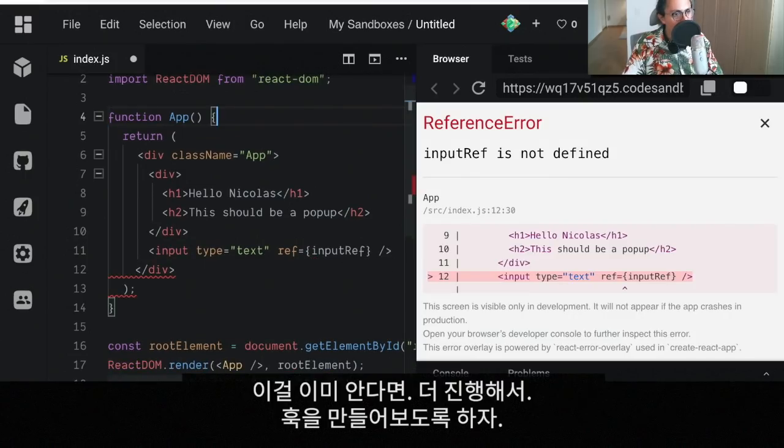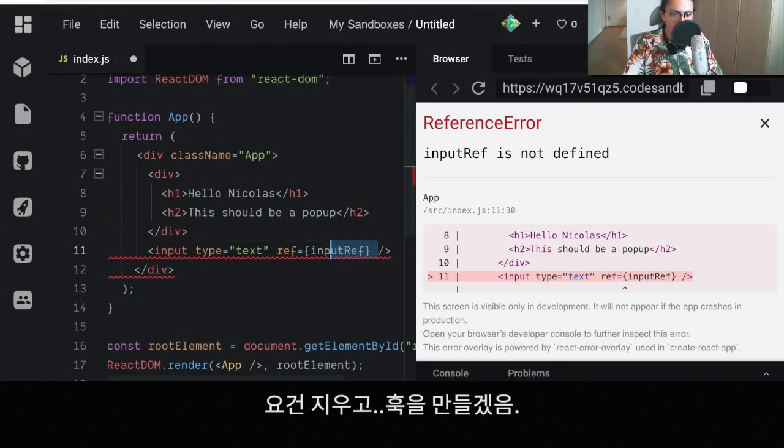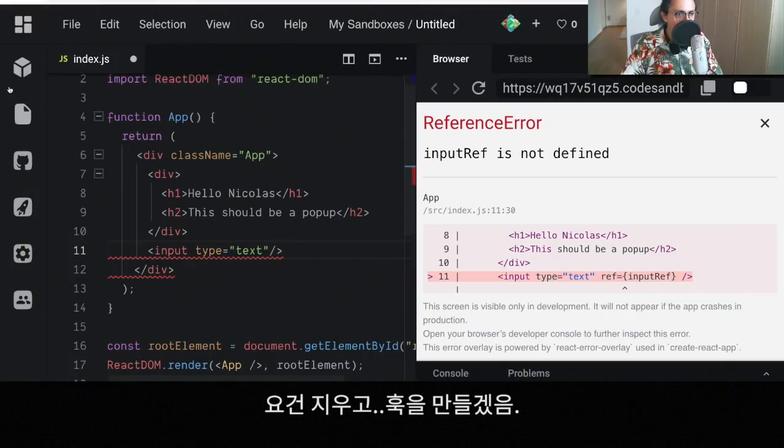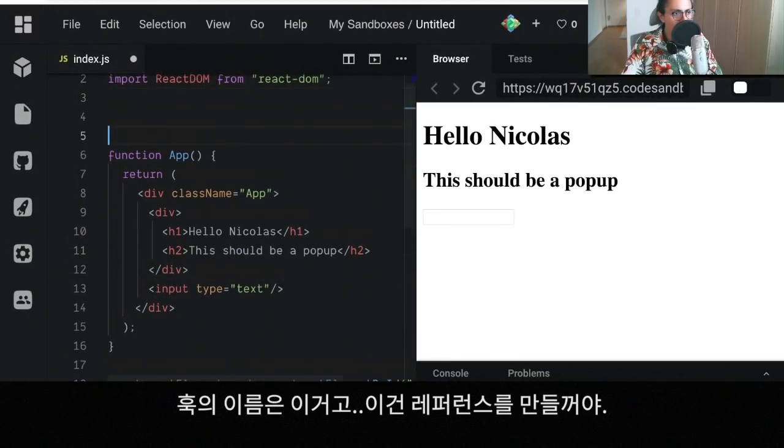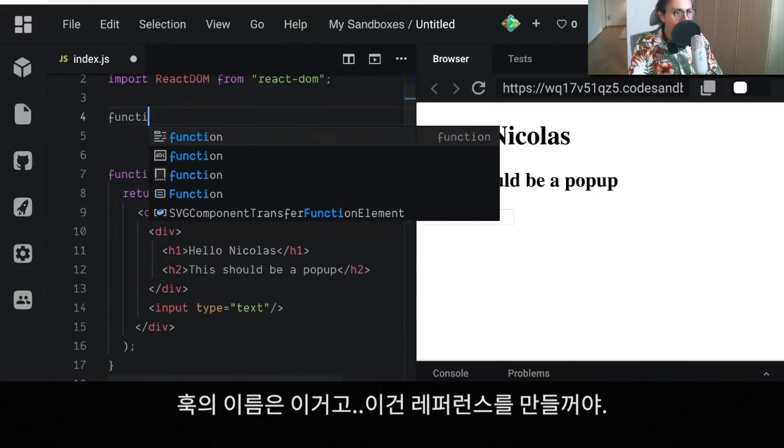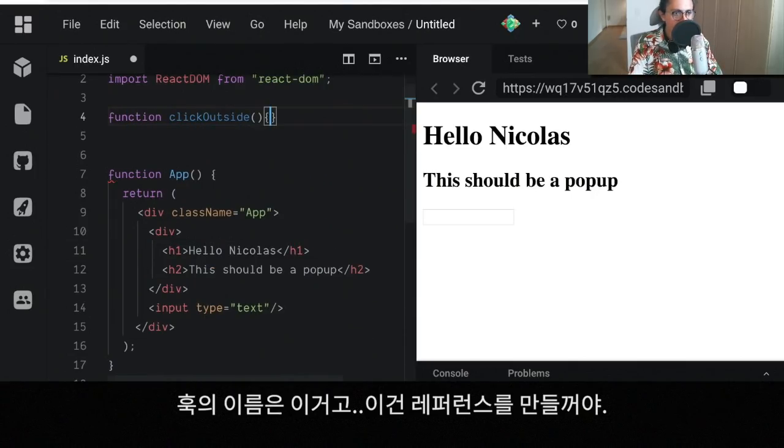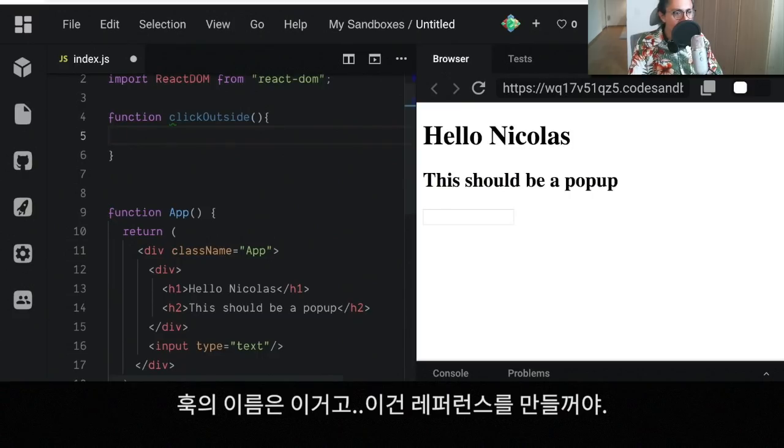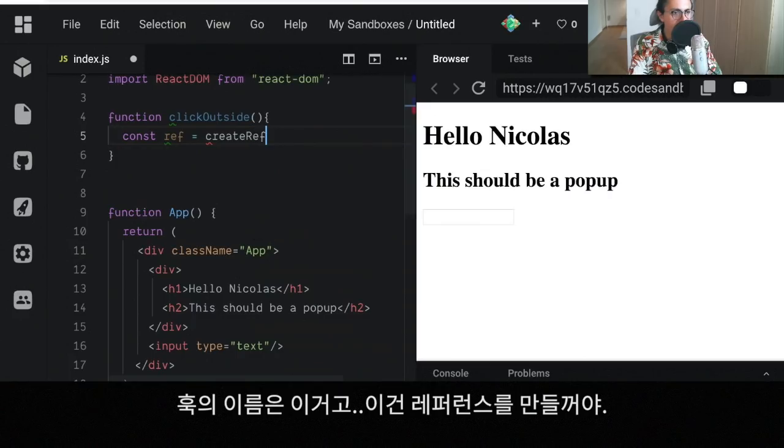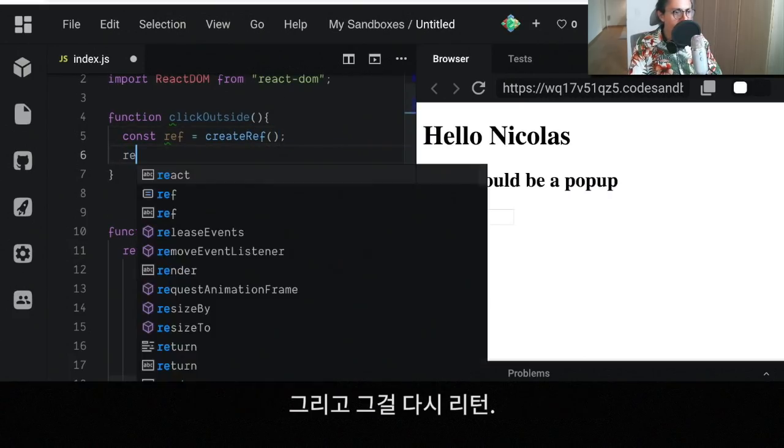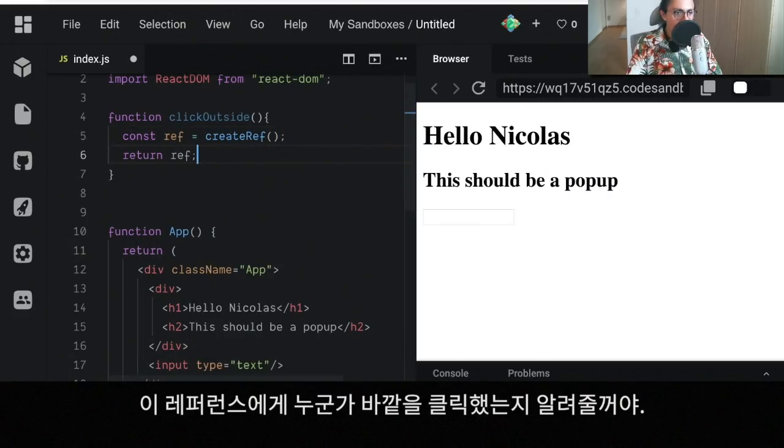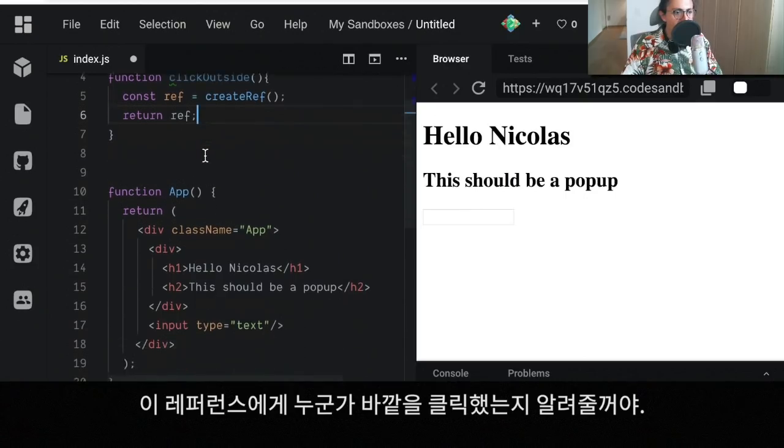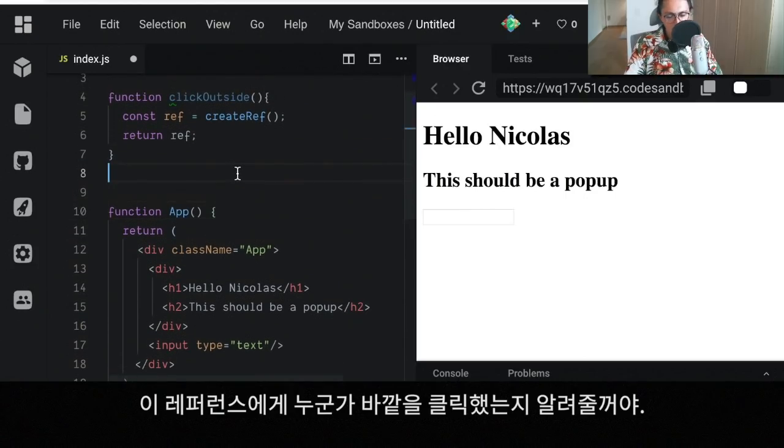Now if we know this already, then we can move on and create our hook. Let me delete this part real quick and let's create our hook. My hook is gonna be called clickOutside and what this hook is going to do is create a reference using createRef and return that reference so I'm gonna give this reference to the element that I want to know if somebody clicks outside.